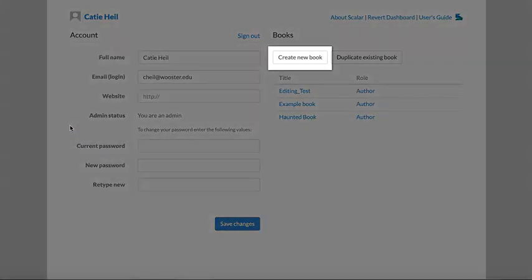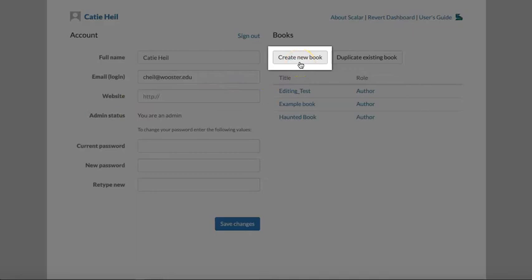On the right side of the page, you'll see an option to create a new book. This is your first step.